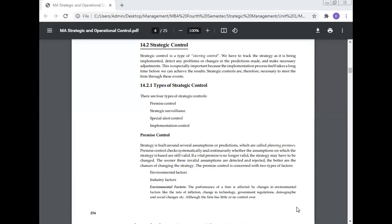Strategic control is a type of steering control. We have to track the strategy as it is being implemented, detect any problem or change in predictions made, and make necessary adjustments. This is especially important because the implementation process itself takes a long time before we can achieve results. Strategic controls are therefore necessary to steer the firm through these events.